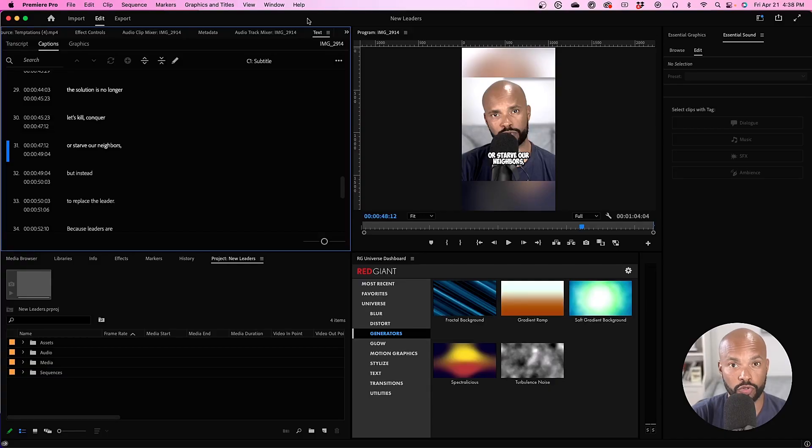Hey, welcome to my channel. My name is Riz Feliz, and if you have ever created a piece of content and you want to have subtitles in a different language, then you are in the right video. I'm going to show you exactly how to do that by leveraging the power of Premiere Pro and ChatGPT. Let's go right into it.